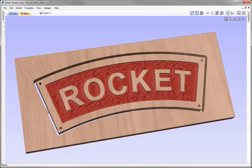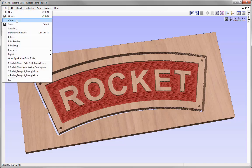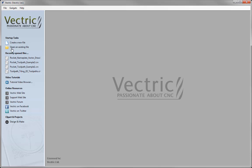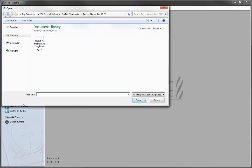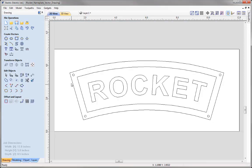In this example we're going to show you how to create the toolpaths for the Rocket Nameplate sign. Let's go to File, Close, and then open an existing file. From the Rocket Nameplate Project folder we're going to open the Rocket Nameplate Drawing file. These are the vectors that we created in the previous drawing session of this tutorial.